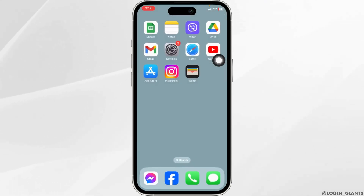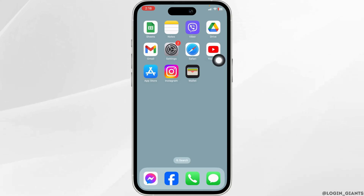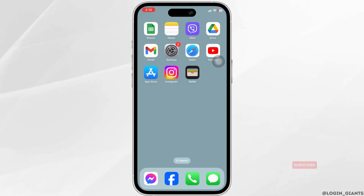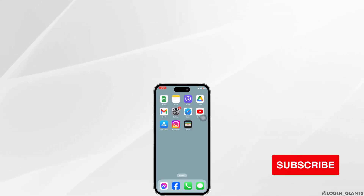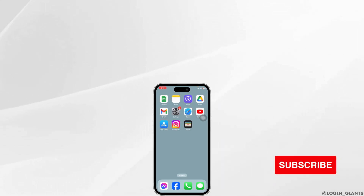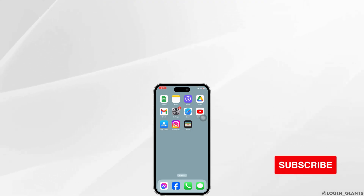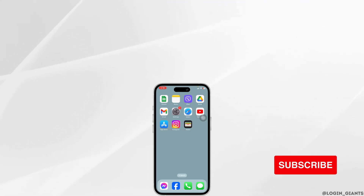Applying these solutions, your problem will be fixed. This is how you can fix the Live360 app not working. If this video was helpful, don't forget to like, share, and subscribe. Thank you.